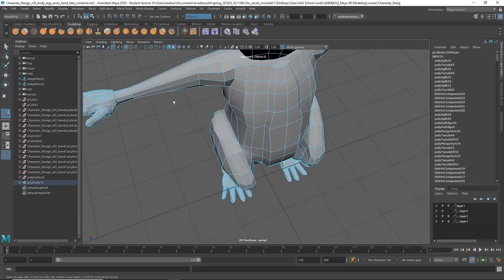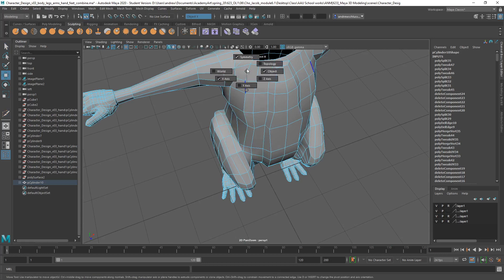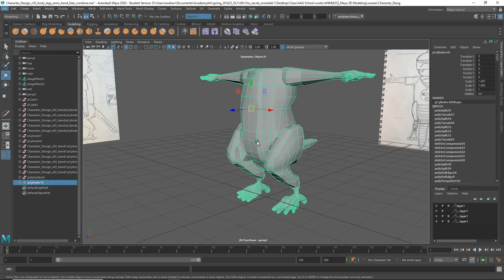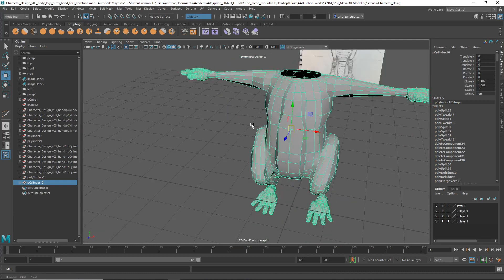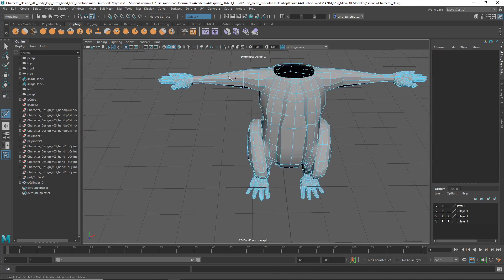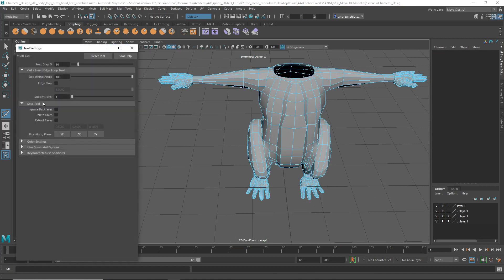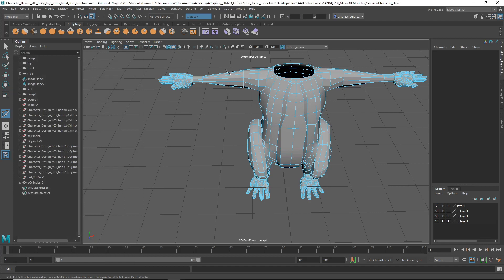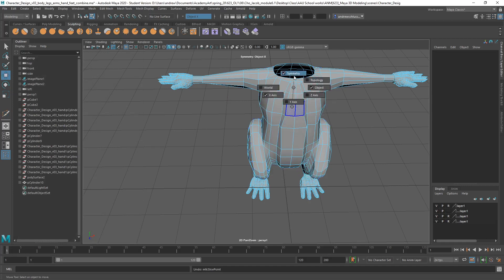And then definitely more cuts in the arms for sure. Let's make sure, oh yeah, symmetry is on. Ctrl-Shift-X. Oh. Why is that being funny? Maybe the symmetry is freaking it out?